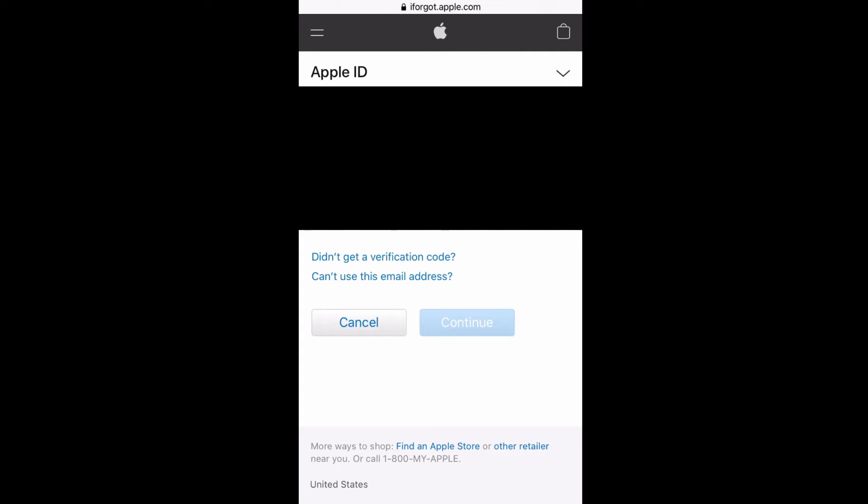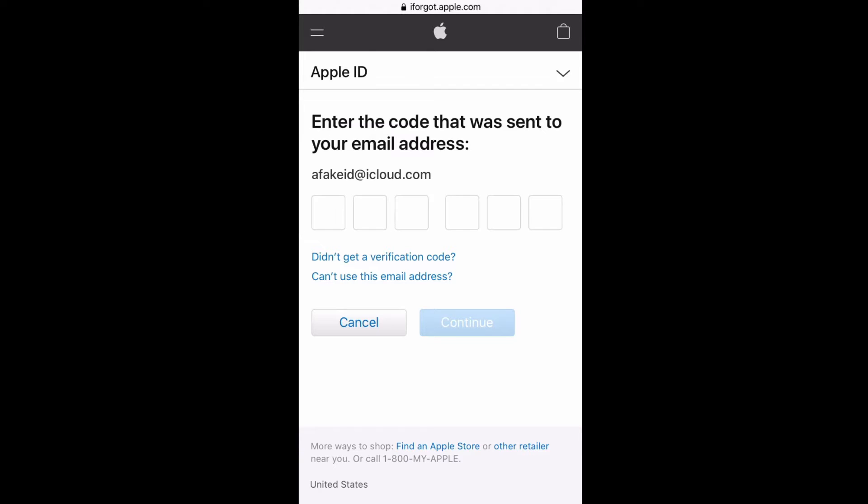Then it's asking you, okay, we'll put in the code that we just sent to your email account. Well, maybe you don't have access to that email account, so you can't put in that code either. If you don't have access to this icloud.com email, let's say I don't have access to this email, so I'm not getting the code that they're sending.